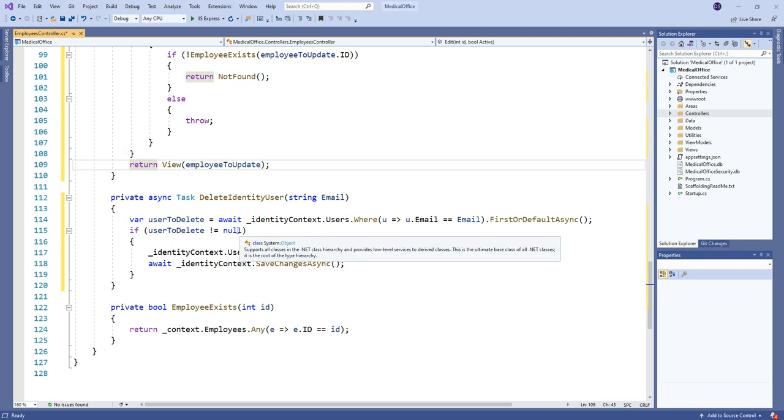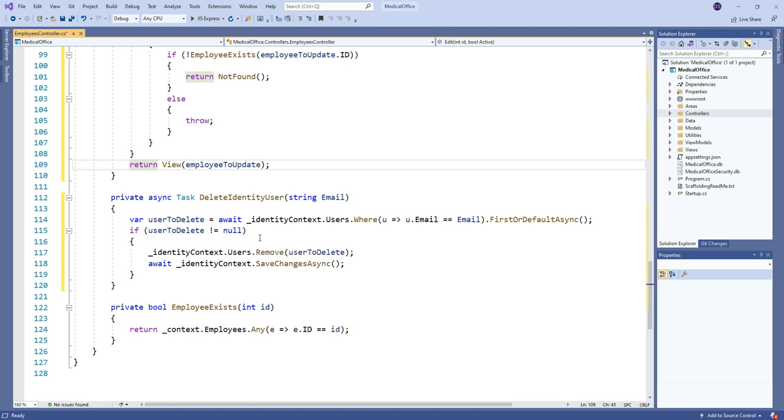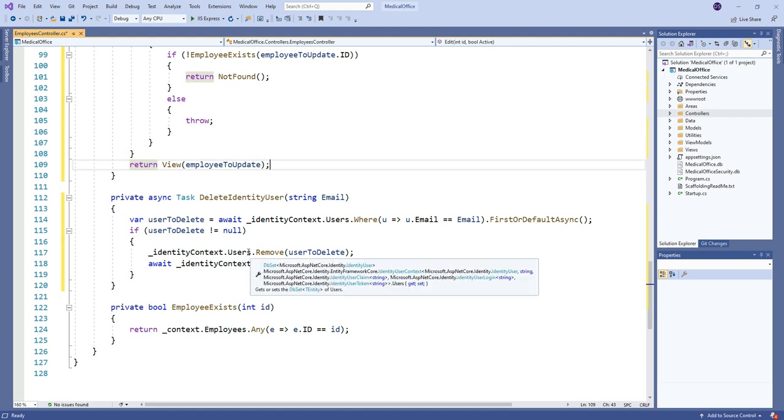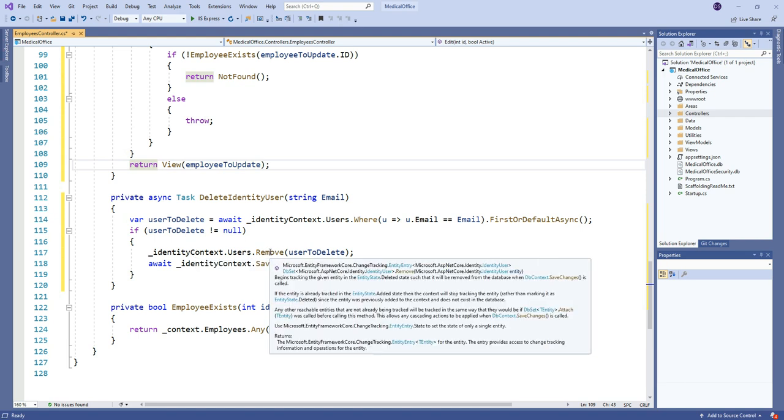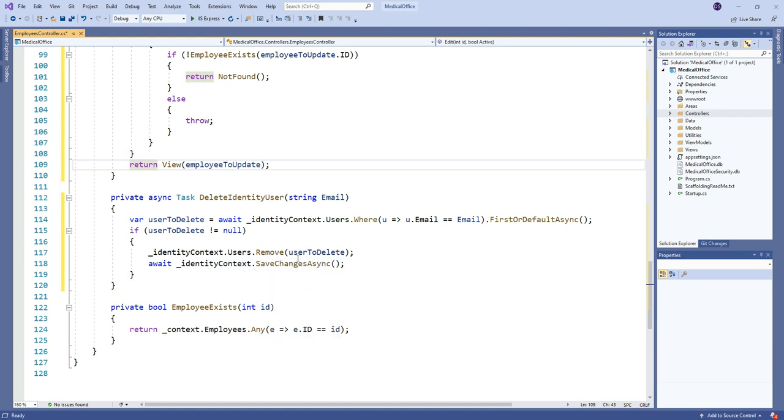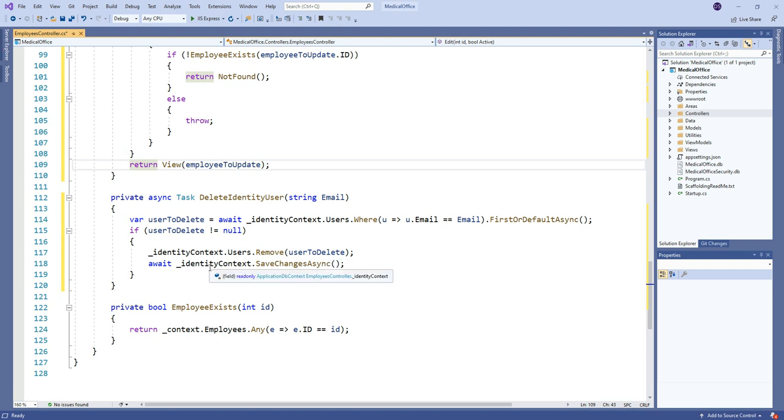We check that it's not null because if they've already been removed once, we don't want to try to remove them again. So we just skip over if that was the case. Job is already done. They're not there. If they are there, then we can call just a normal everyday remove on the DB set, passing in the user to delete. And then we just call save changes. So it's interesting. This is the first time seeing that.